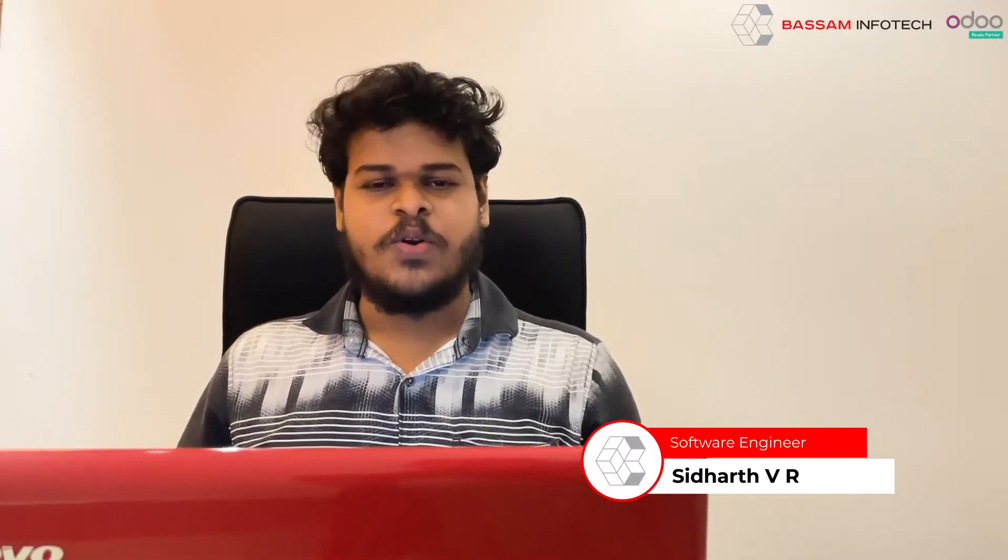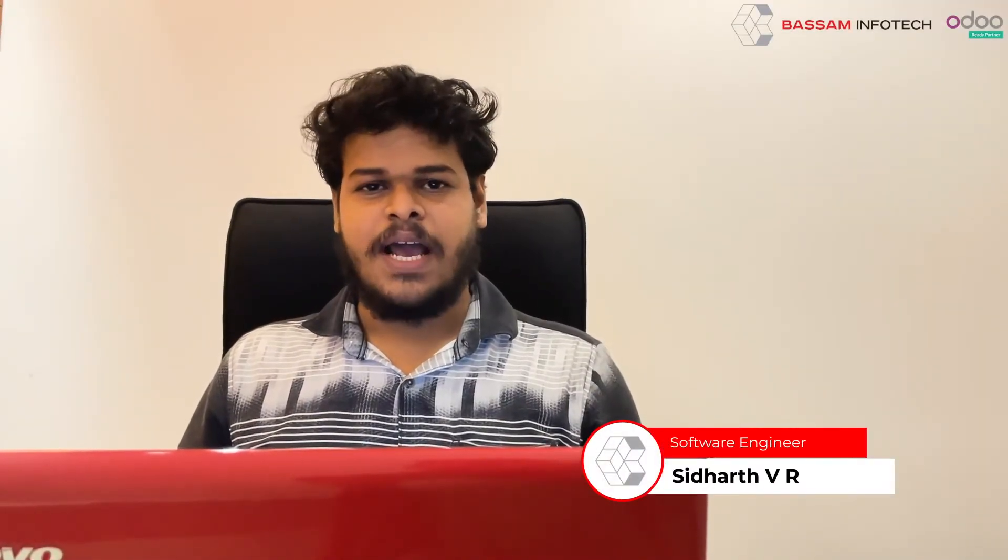Welcome to Odoo Tutorial by Bessar Infotech. Today we are looking at the creation of Analytic Account, Analytic Tag, and Chart of Accounts. Let's start.